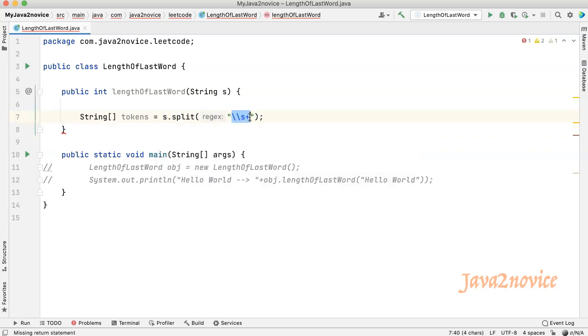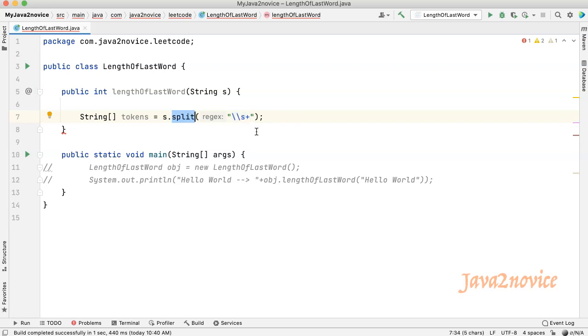Here this regular expression considers all types of spaces, including multiple spaces. It considers them as a single unit. The split function breaks the string into multiple tokens by considering space as a delimiter. Now find the length of the last word and return it back.